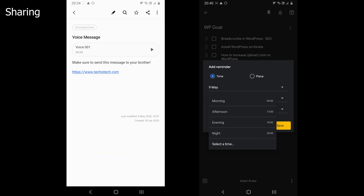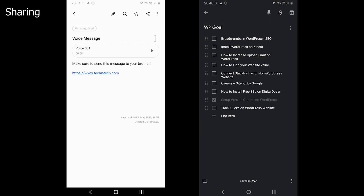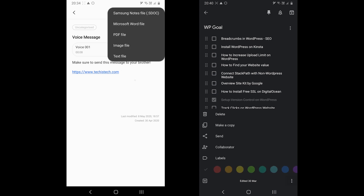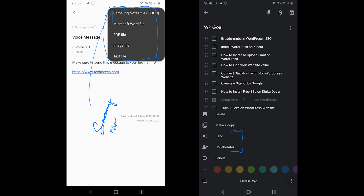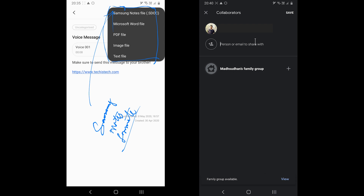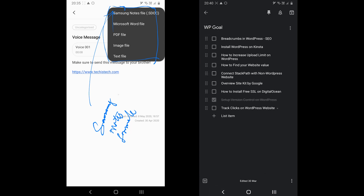Let's see the sharing tools. Samsung Notes only offers to share the file, but you get a few options. You can share in Samsung Notes format, Microsoft Word, PDF, image file, and text file formats. Google Keep does not come with as many options, but it provides a collaboration feature — the app offers to add other users to collaborate on a note. Other than that, it offers to send the note text to other apps.